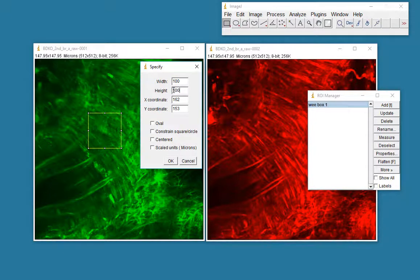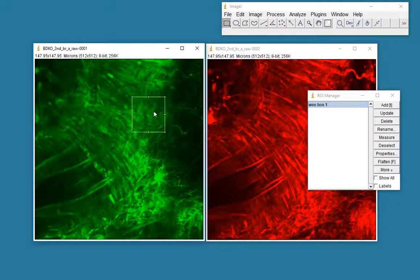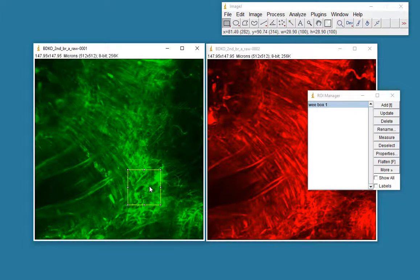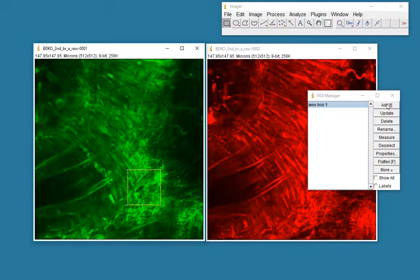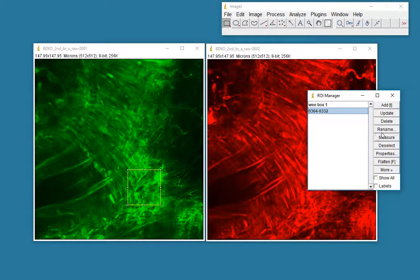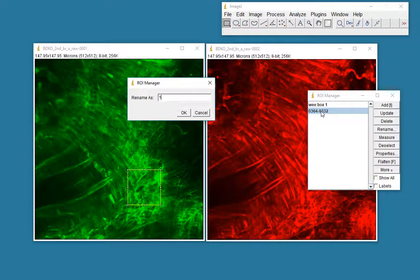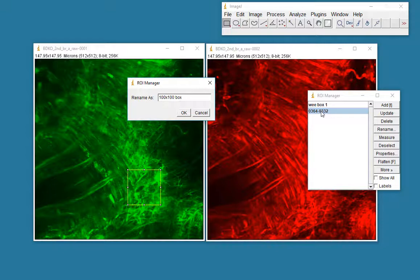That's a decent sized box. I'm going to move that, let's say, to somewhere here in this image. I'm going to add that. And I'll select that and rename it. And we'll call it 100 by 100 box.